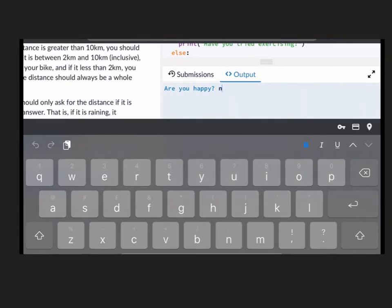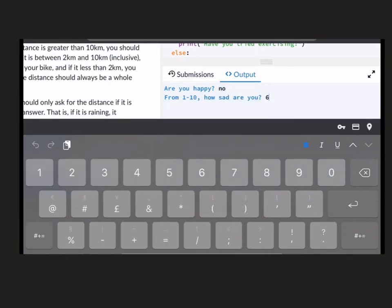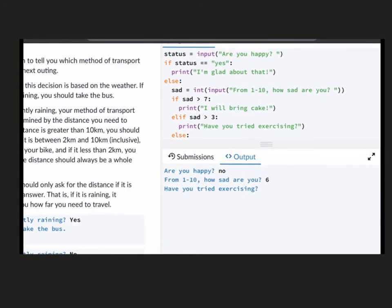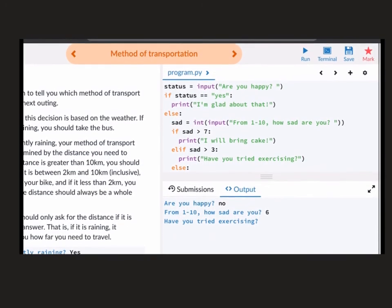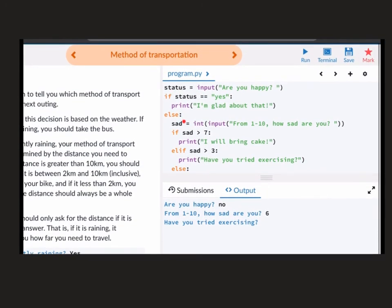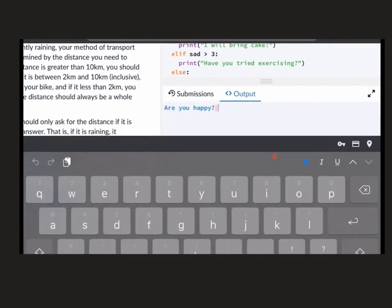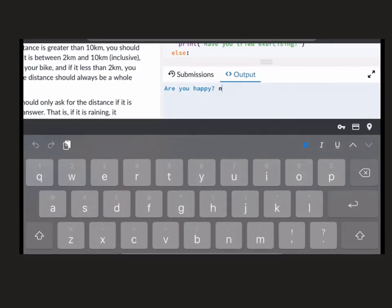So let's do it again. No. How sad? Not as sad this time. Just six. So again, I'm going to come down the else route. Is six greater than seven? No. Is it greater than three? Yes. So have you tried exercising comes in.